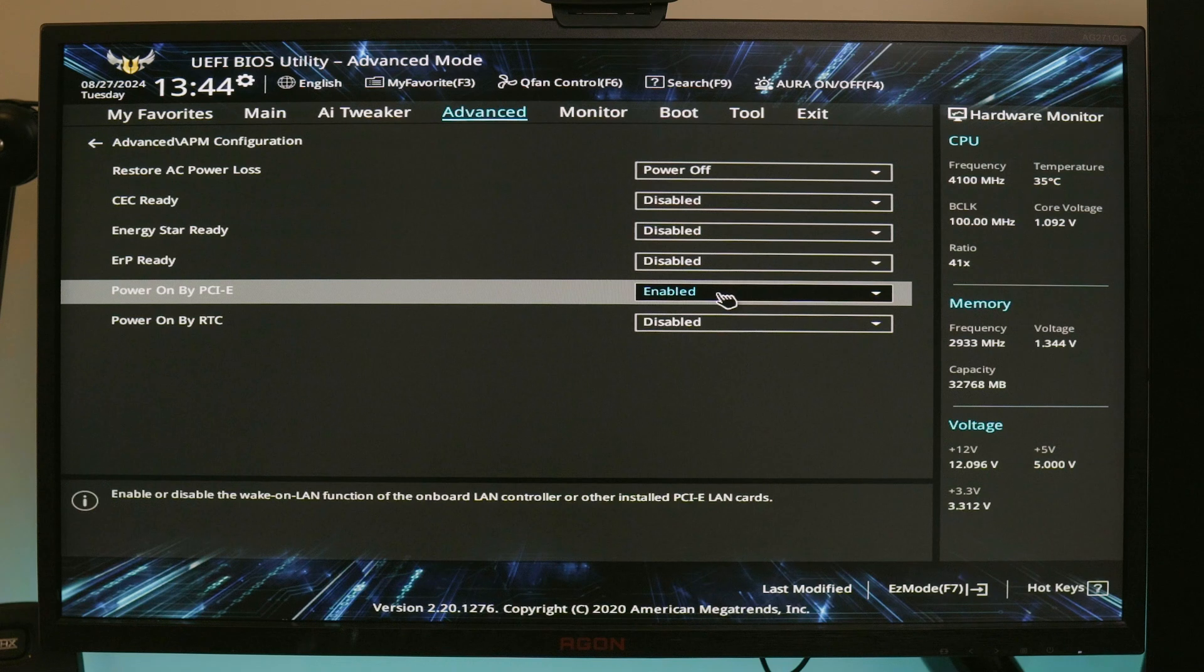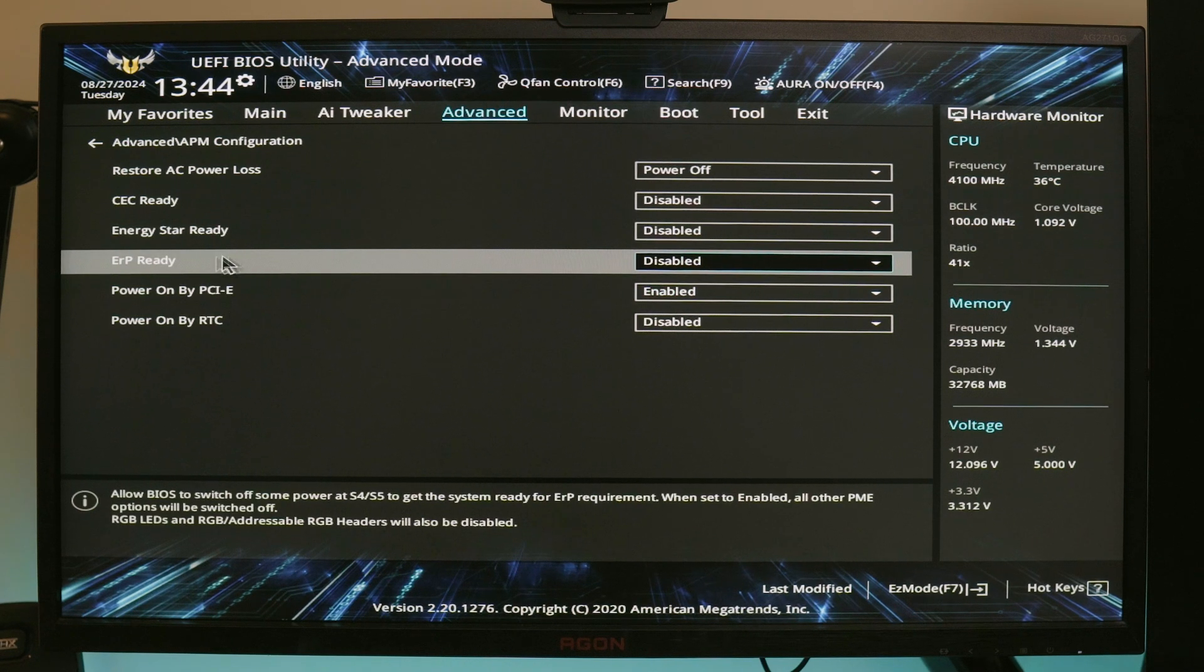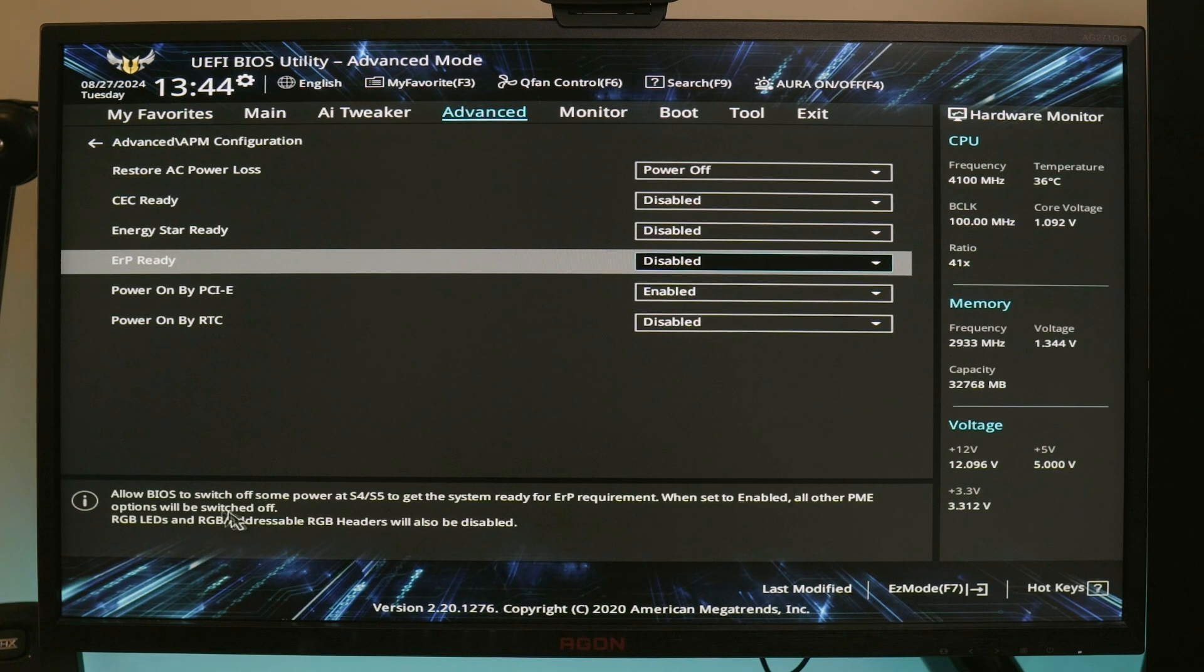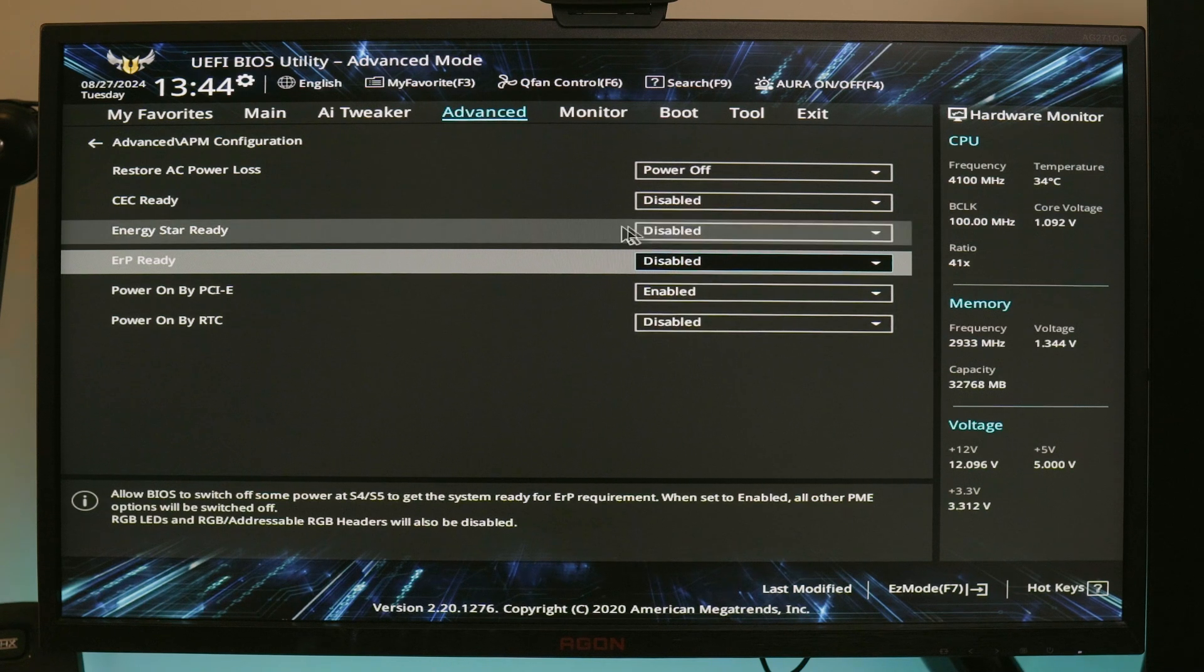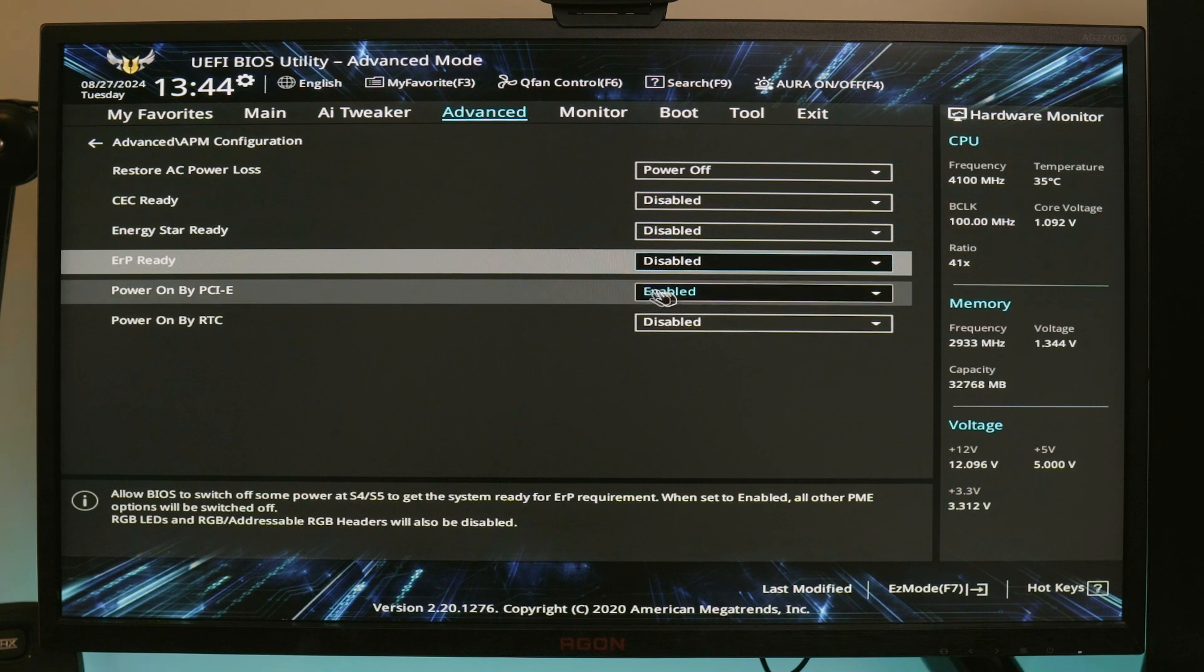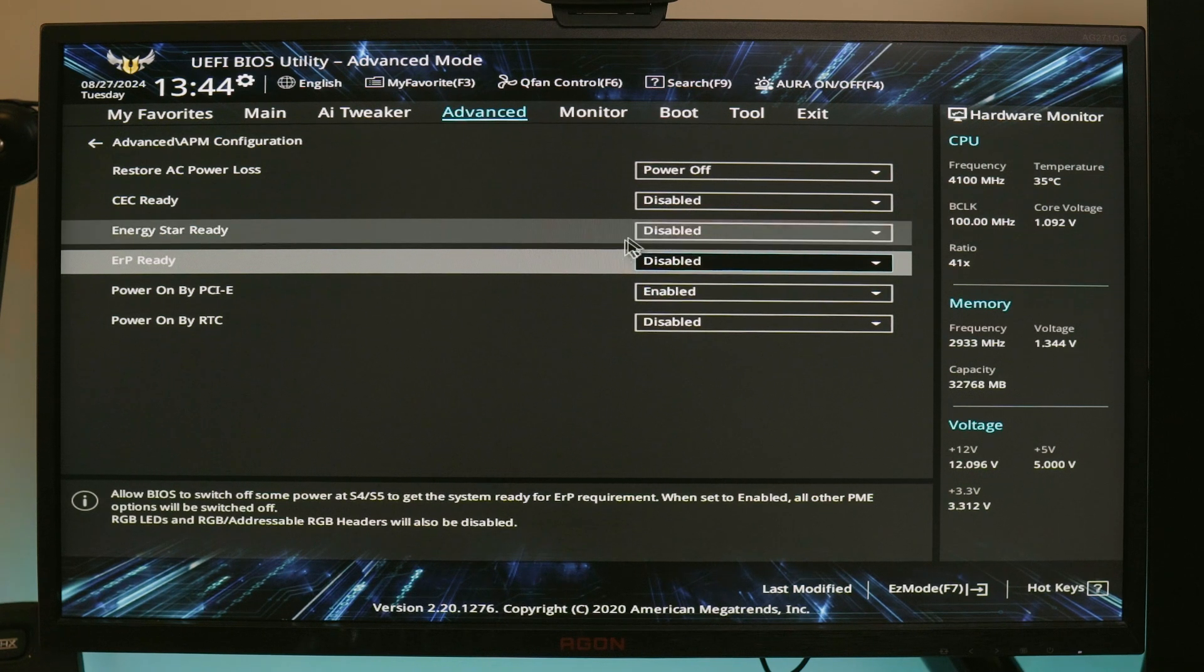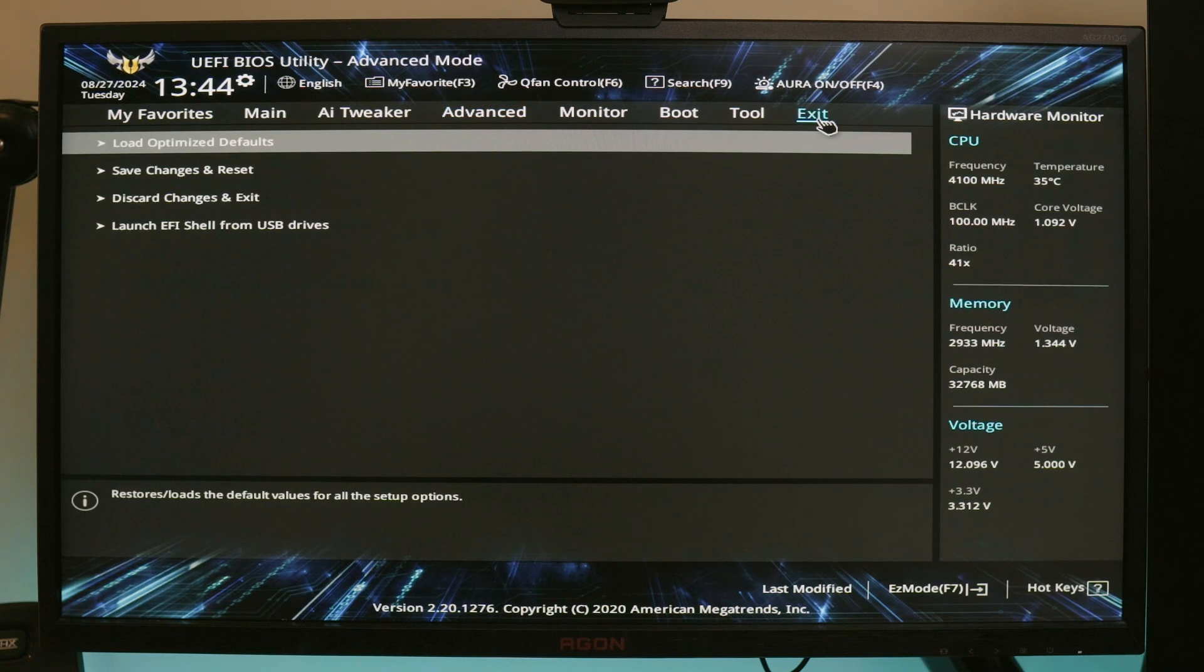Enable the Power On by PCI Express/PCI setting under the APM settings. Then there is also this setting that is better to keep disabled as this one can interfere with the wake-on-LAN simply by turning the voltage down too low. It's called the ERP ready setting.